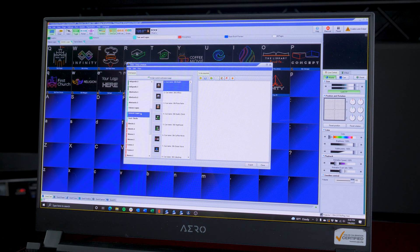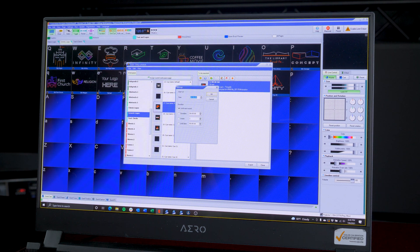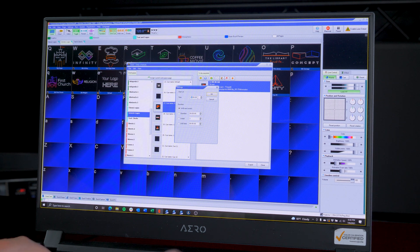Now we can drag that logo we created to the right and assign a start time of 20 hours, 0 minutes, and 0 seconds, and run it until 0 hours, 0 minutes, and 0 seconds.